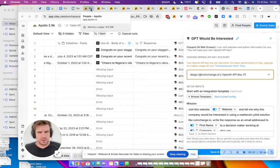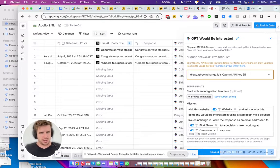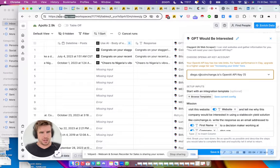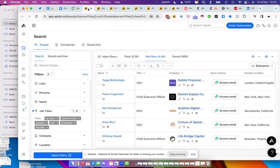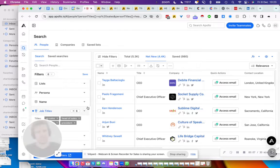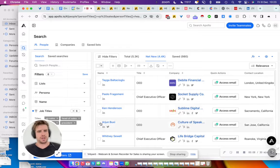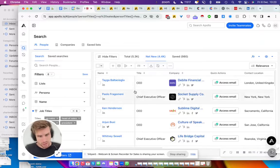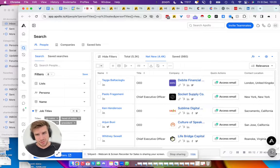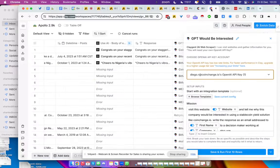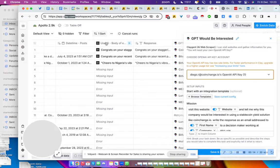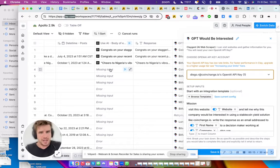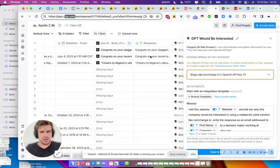Hey guys, quick overview on an AI campaign I launched using Clay and Apollo, which is pretty much a classic. We take the data from Apollo, export it into Clay here, and you get these huge tables.